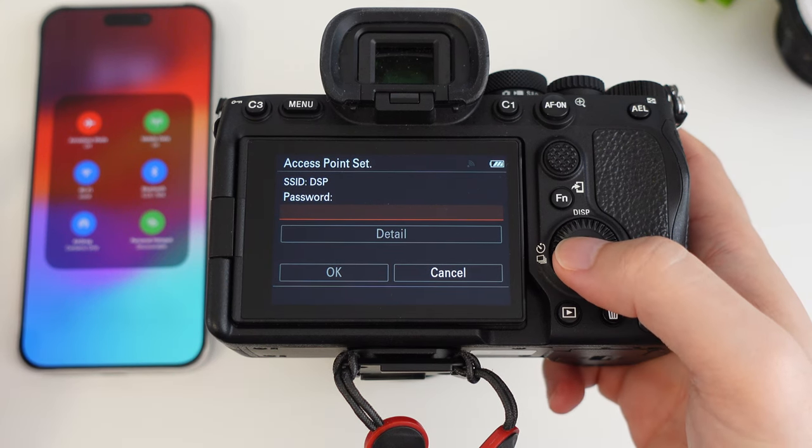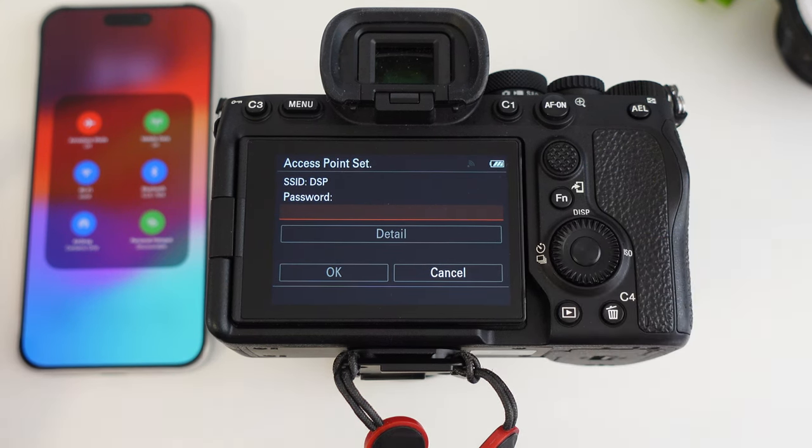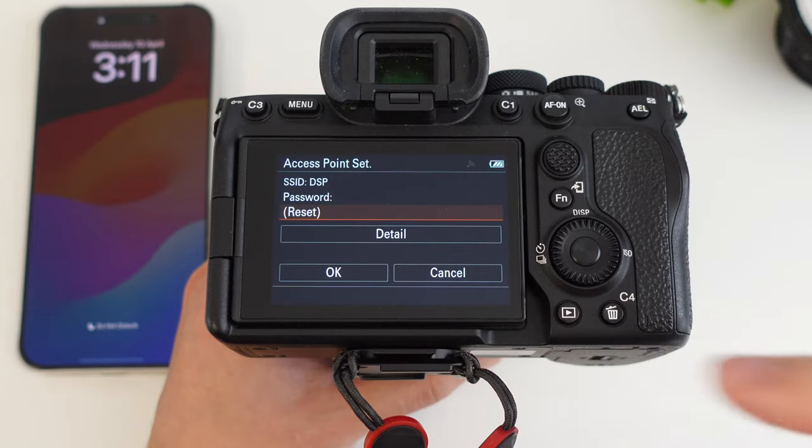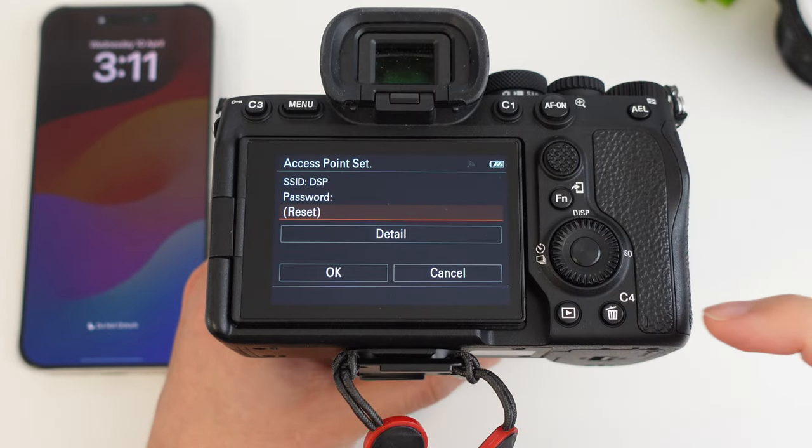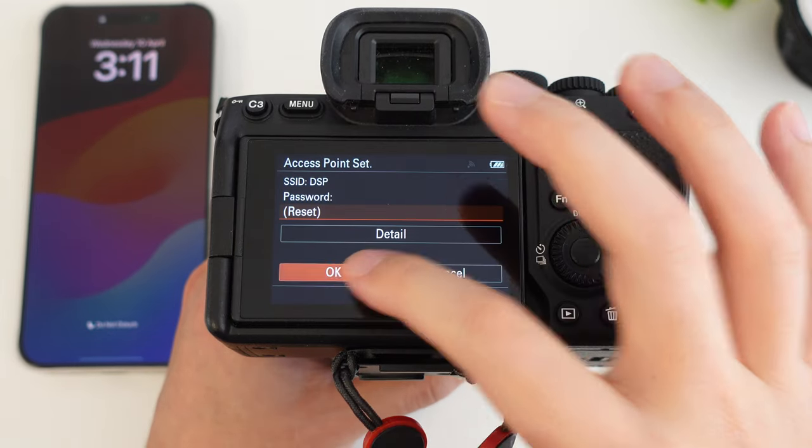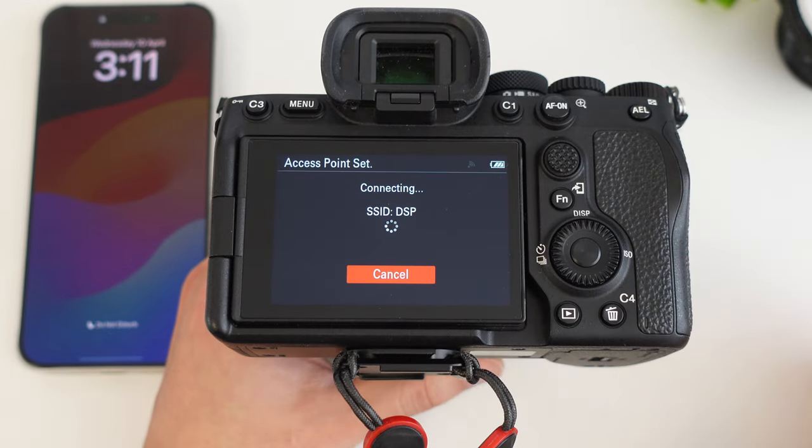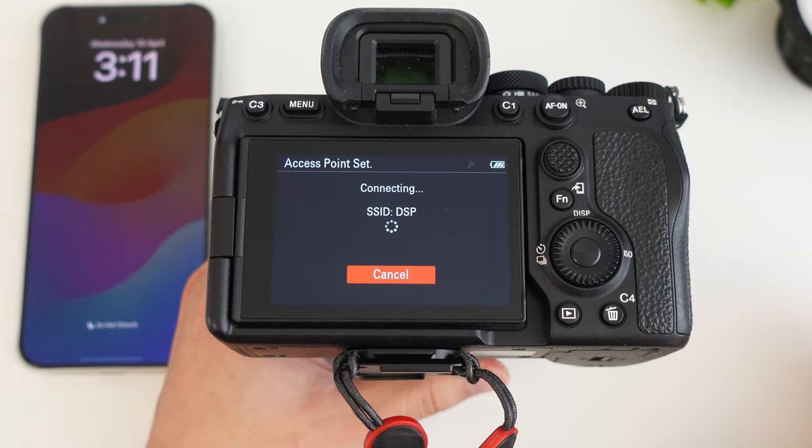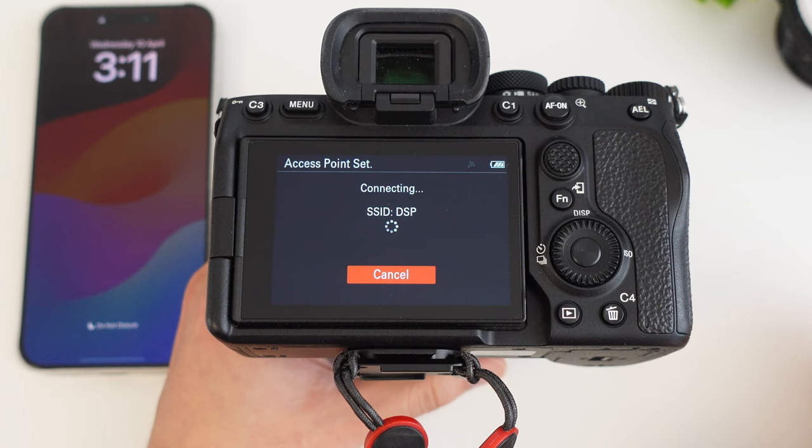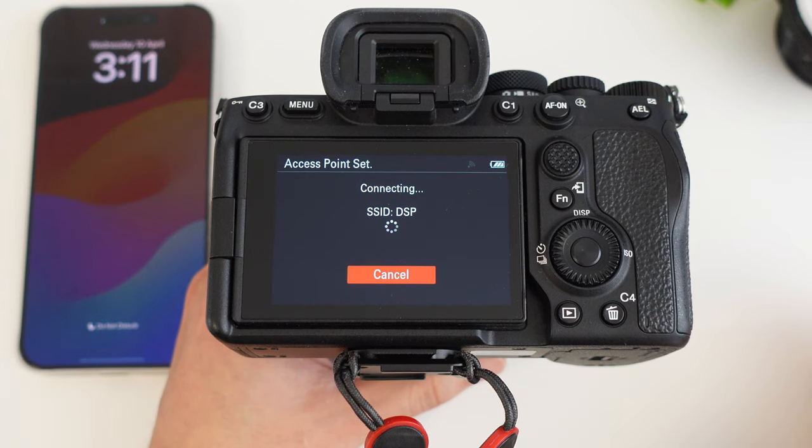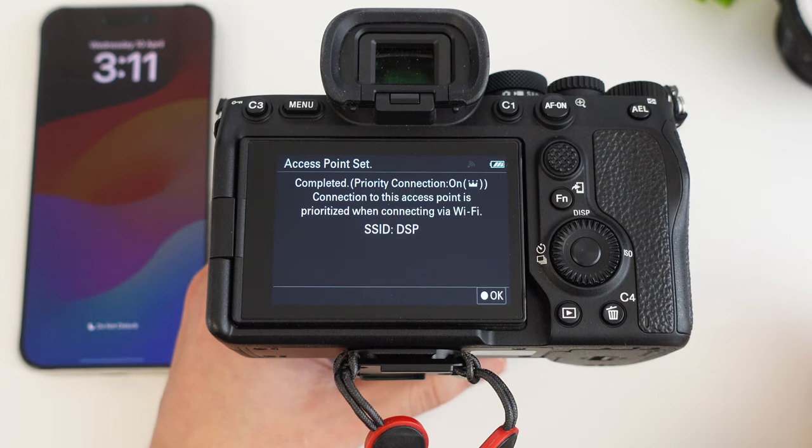I'll do that off camera now. All right, that should be the password there.